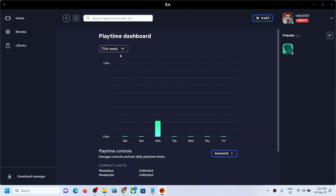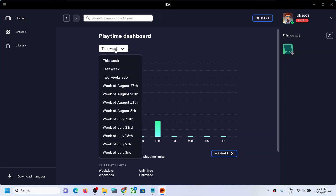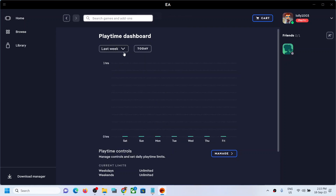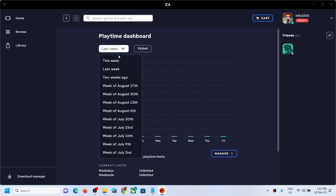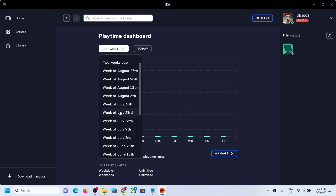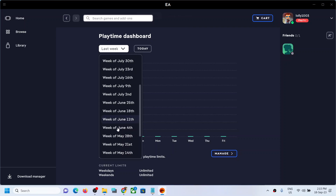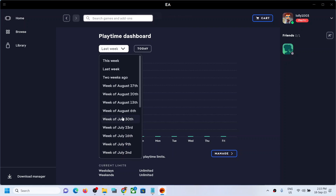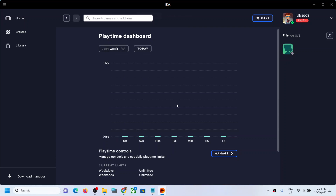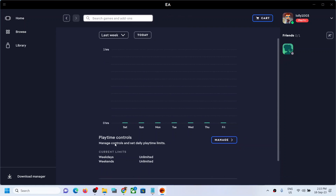For last week, you can select 'Last Week' over here. Similarly, if you want data for two weeks ago or whichever week you want, you can select the week for that particular month and then check the play time.